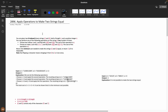Before wasting any further time, let's understand this problem. You are given two zero-indexed binary strings s1 and s2, both of length n, and a positive integer x. You can perform any of the following operations on string s1 any number of times: choose two indices i and j and flip both s1[i] and s1[j] — the cost of this operation is x.